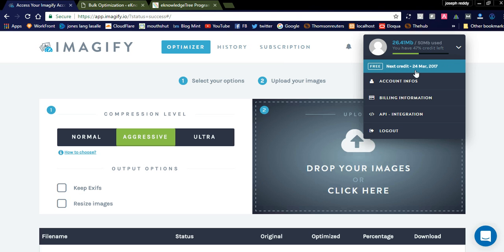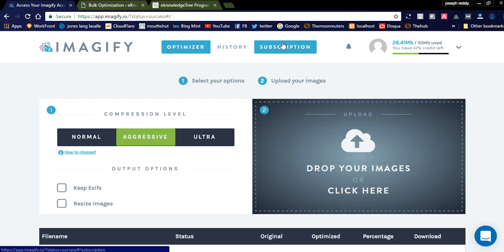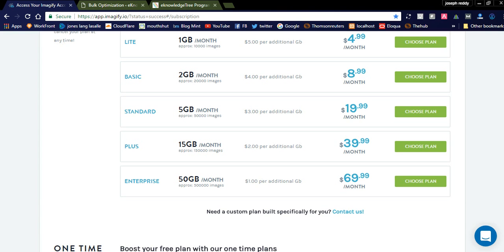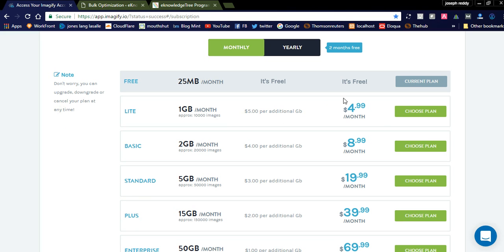If you go for the subscription plans, they will offer a pro version. They are offering the free version every month. You can simply go for this current plan; it's free. For every month they will provide 25 MB for your account. See here, this is a lite version: $5 per additional GB. For $5 monthly, this plan has 1 GB monthly and approximately 1,000 images you can optimize. There are different plans here.